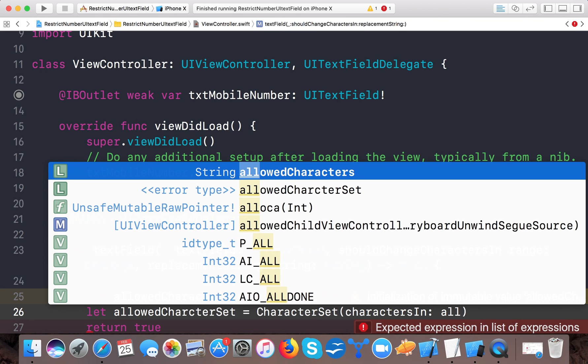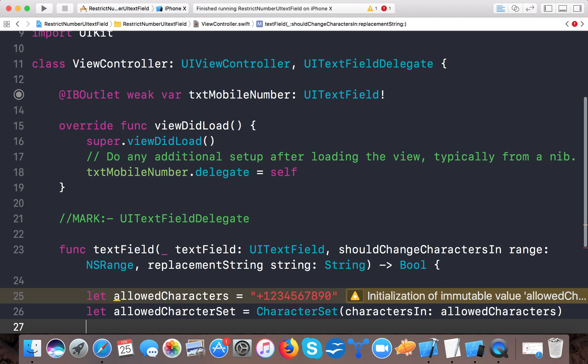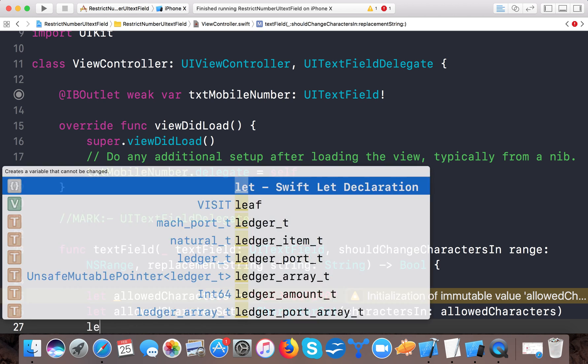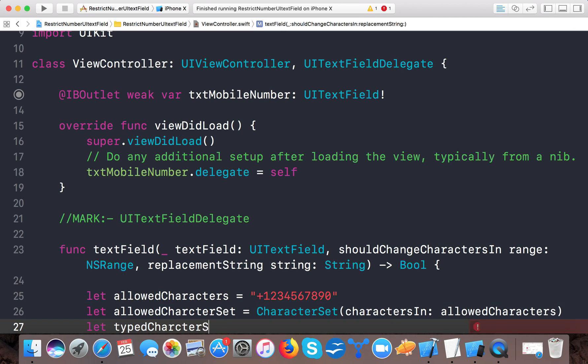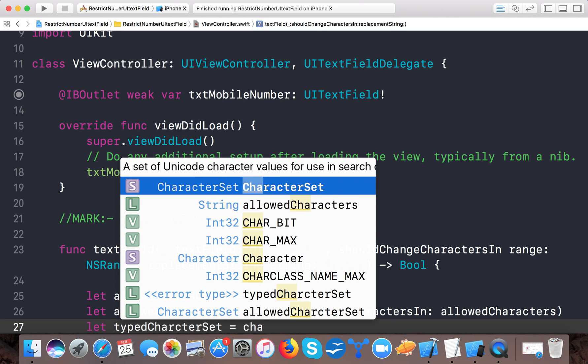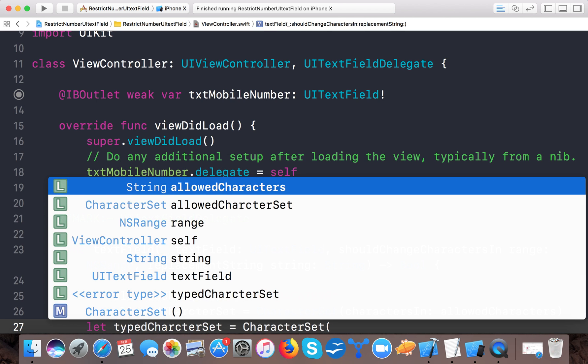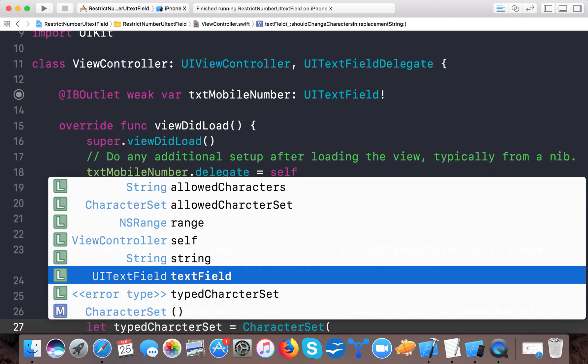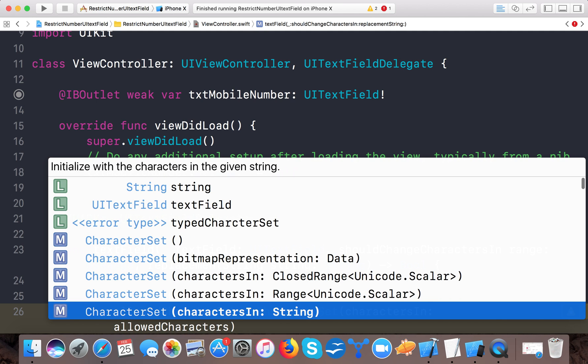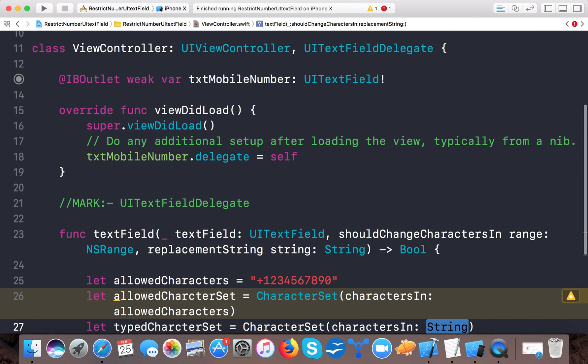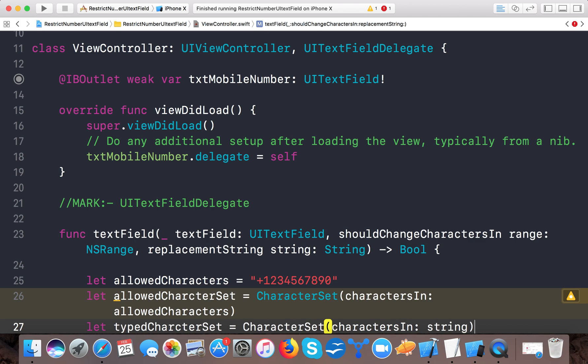Next, we create a typedCharacterSet using CharacterSet characters(in:), and we'll pass the string that is typed by the user. Whatever the user types, this delegate method will get called.